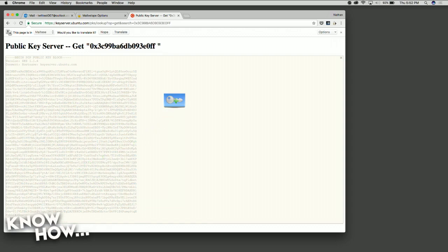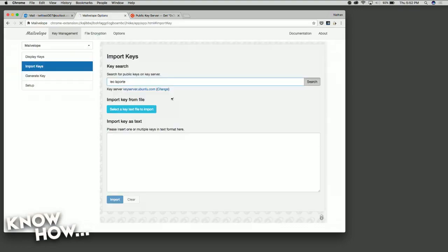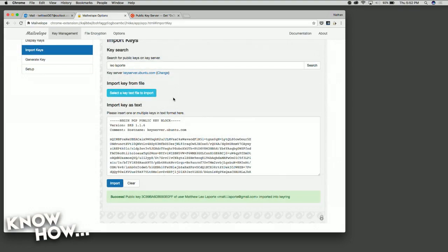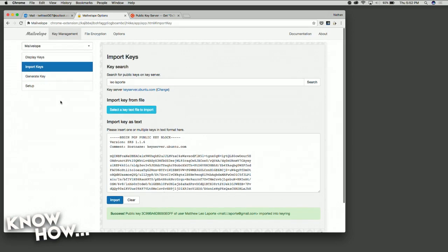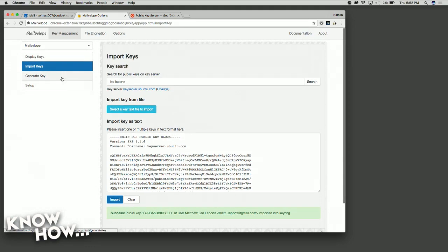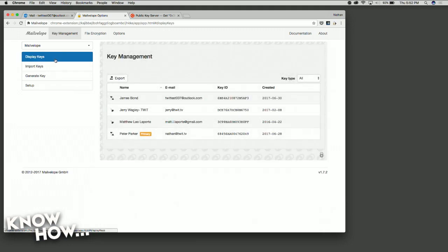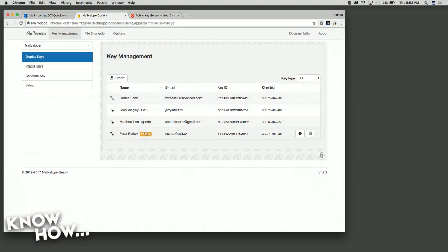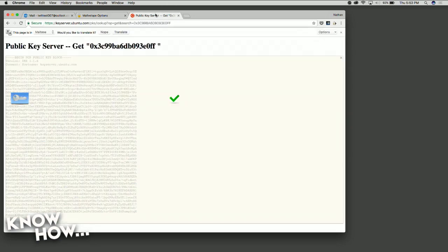I see a green little plus button — I hit it, and that has imported that key from Leo into the Mailvelop extension. Now going back to Display Keys, I see all these options: Leo Laporte, Jerry Wagley, my James Bond account, my Peter Parker account. That's a way to find someone — this is stuff shared publicly out there.